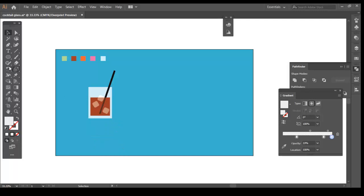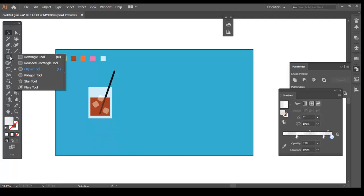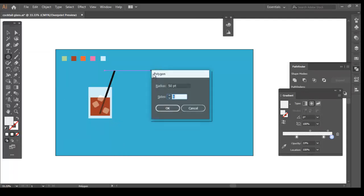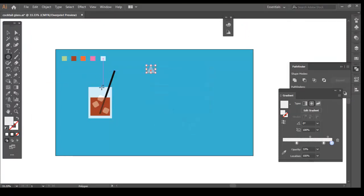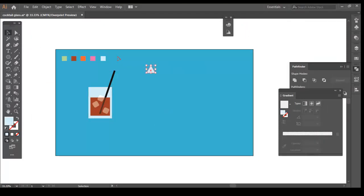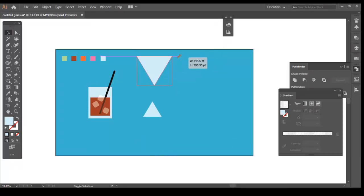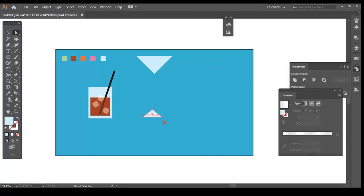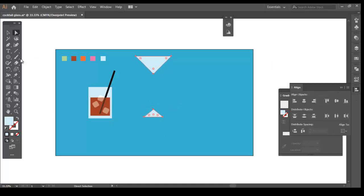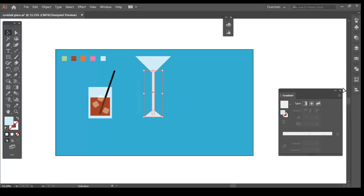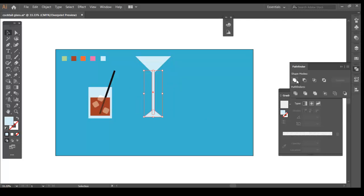Let's draw the next cocktail glass. Select the Polygon tool. Alt-click and change the number of sides to 3. Duplicate the triangle and reflect it. Adjust both the triangle shapes. Let's draw a long rectangle and place it between the two triangles and align them all. Unite the rectangle and the bottom triangle using the Unite tool of the Pathfinder. Use the direct selection and select the corner options and round them a little bit.